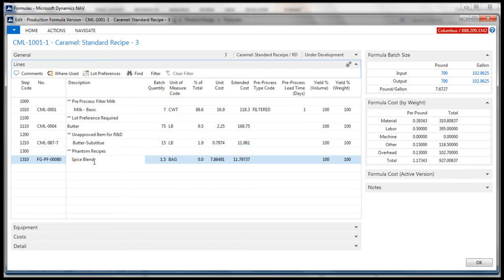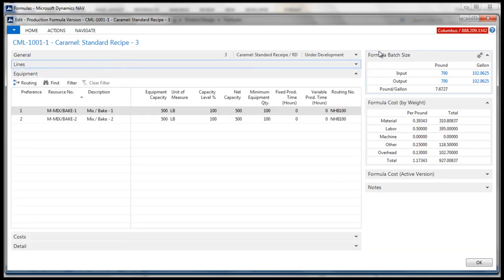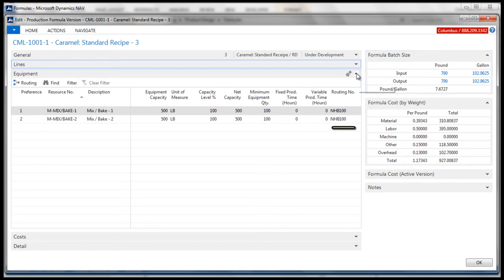And finally, a phantom bomb can be used to isolate a sub-process without maintaining that as an intermediate. The equipment fast tab is where the equipment used in production is assigned to the recipe. It includes the min and max capacity quantity and the fixed and variable times it takes to produce the item. Routings can be used to outline production processes based on locations.